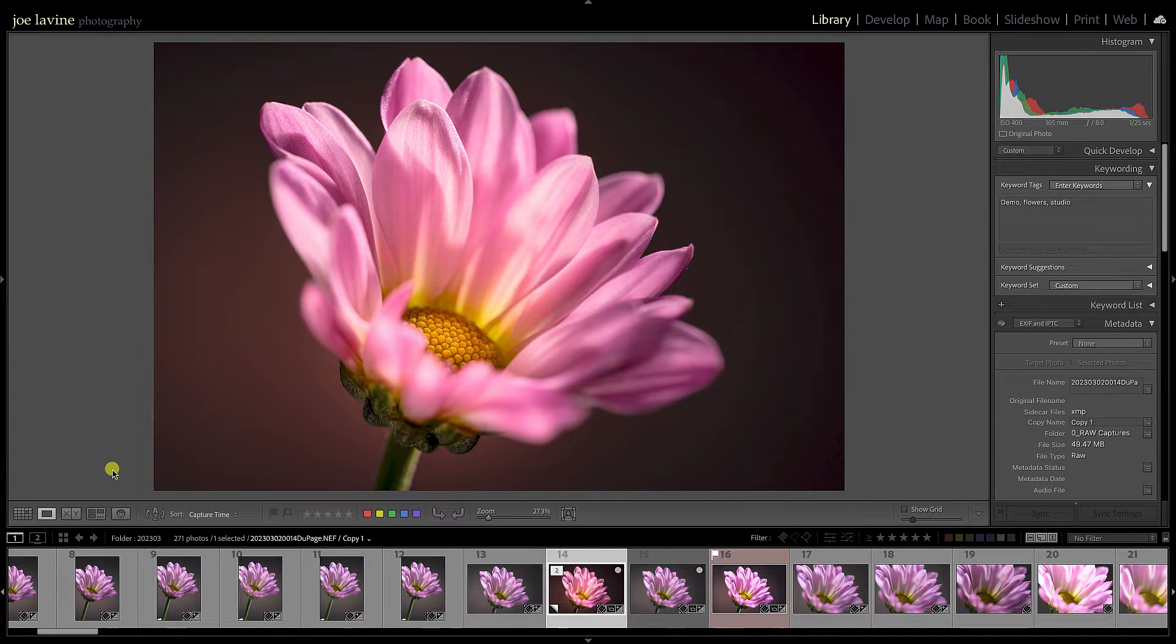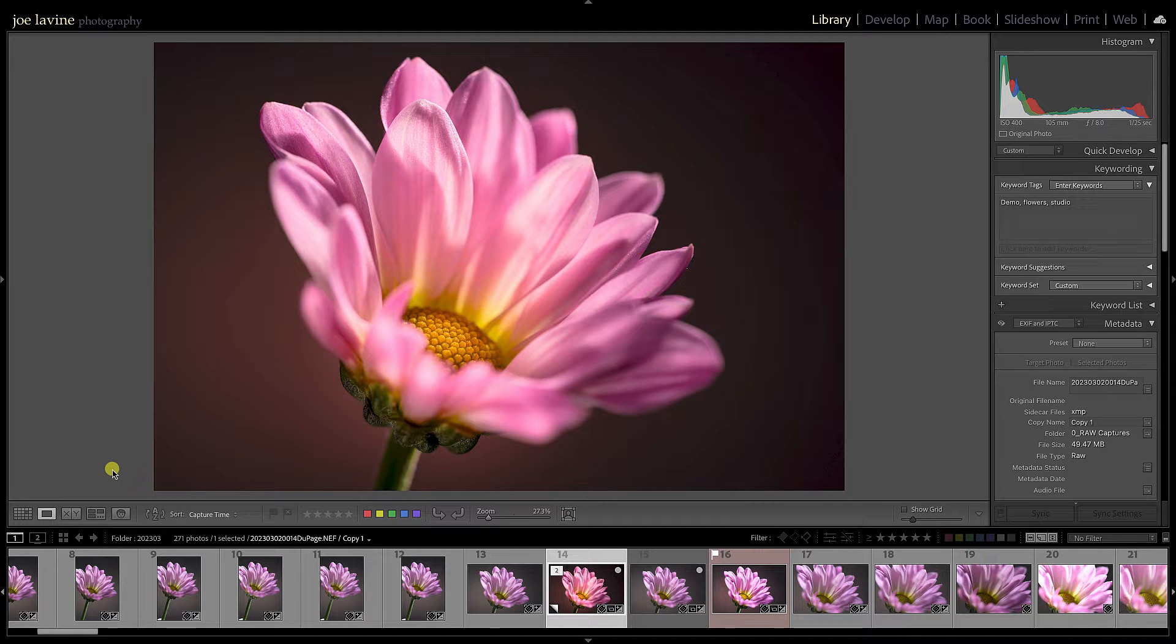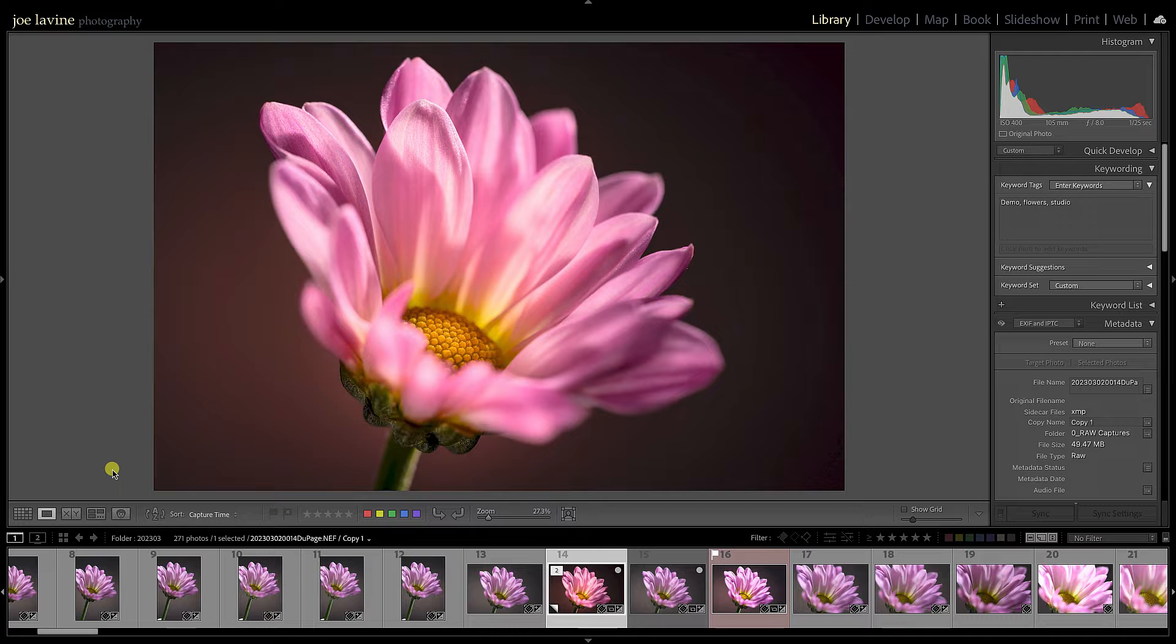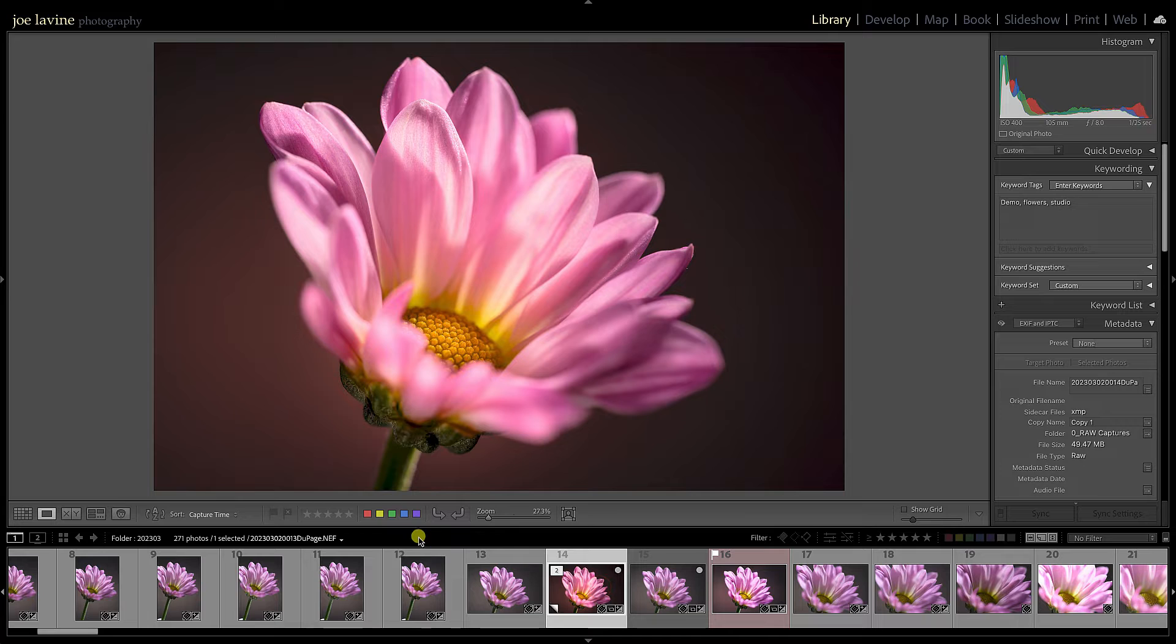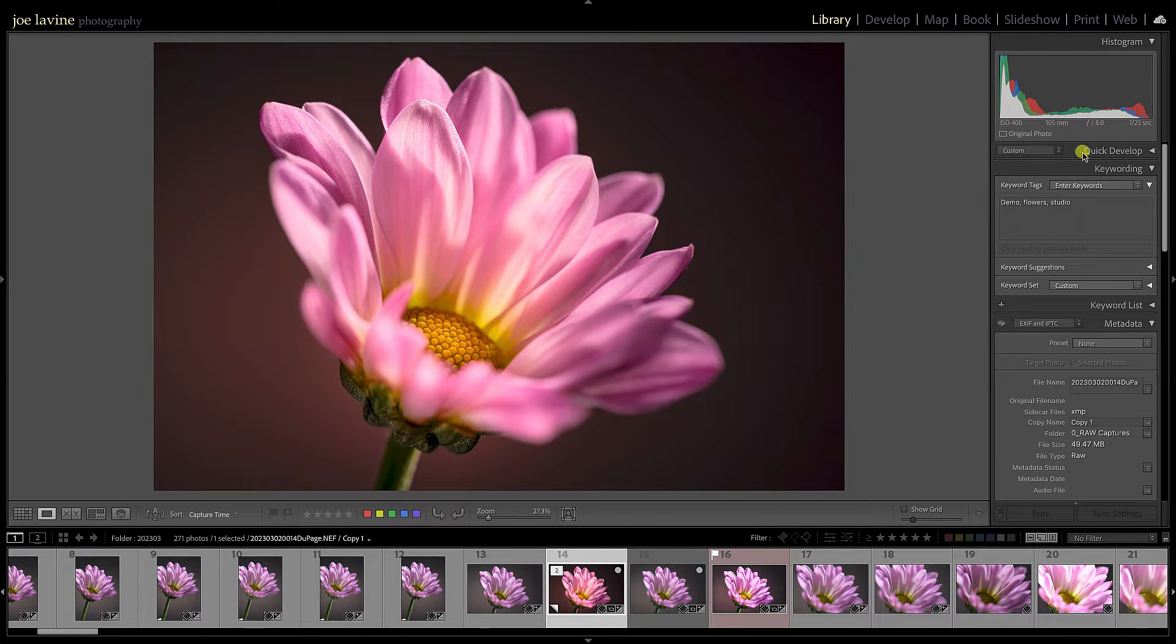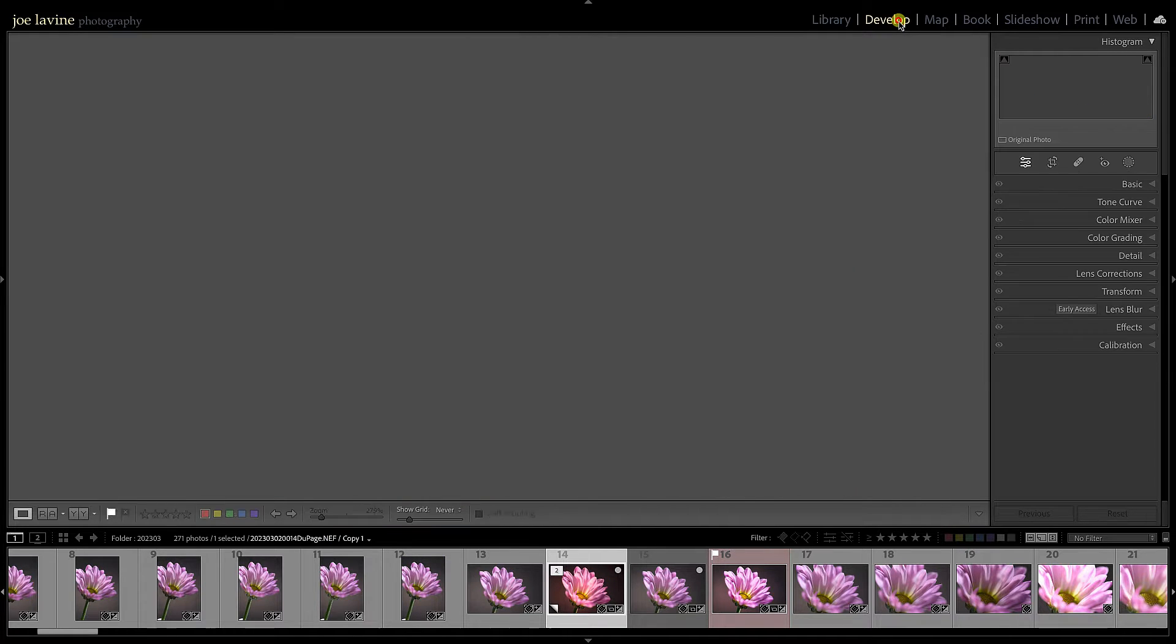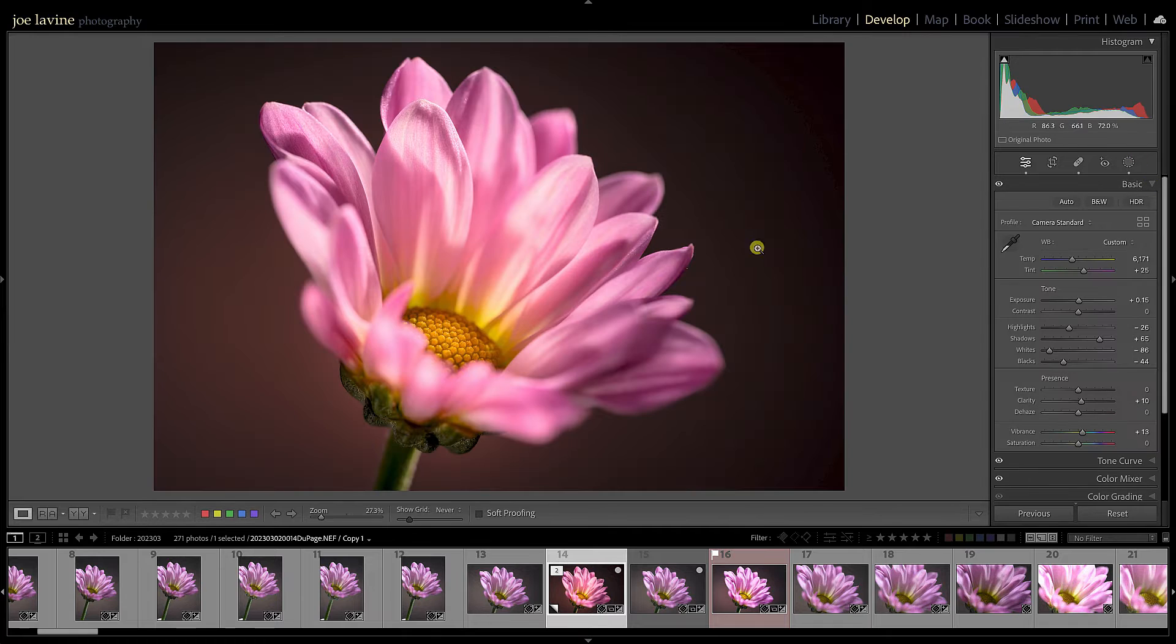Hi everyone, something I get asked routinely is what is the best way to handle a Lightroom to Photoshop and back to Lightroom round trip. So let's take a look. I'm in Lightroom and I have a raw file here, it's a Nikon NEF.